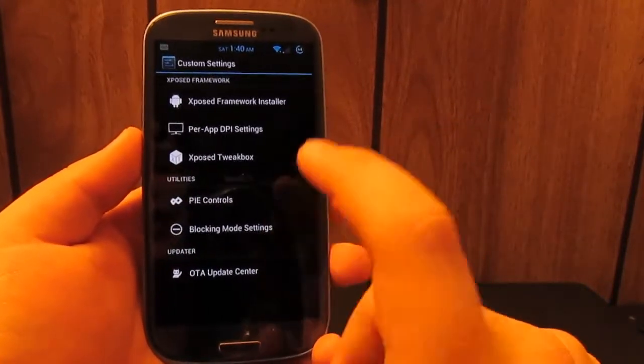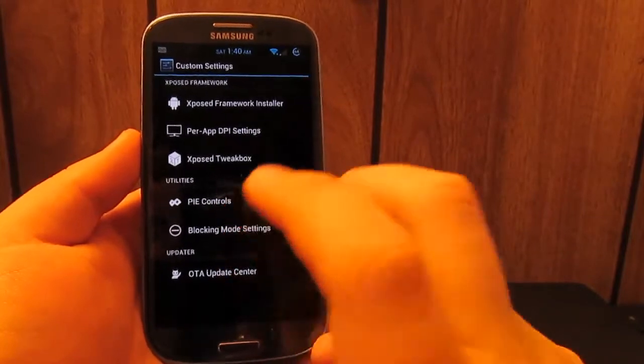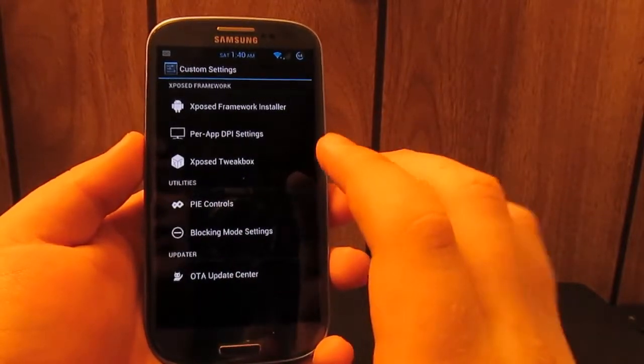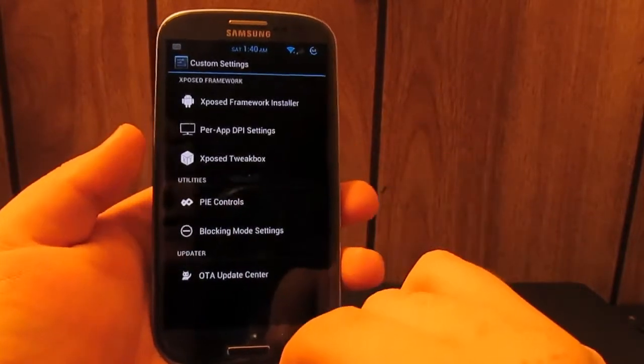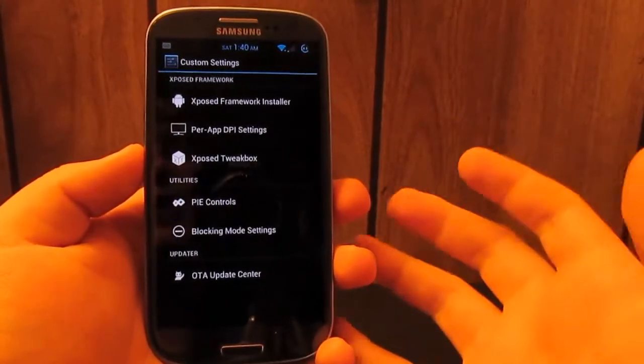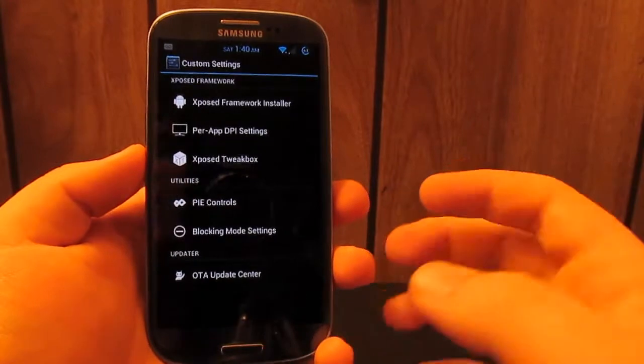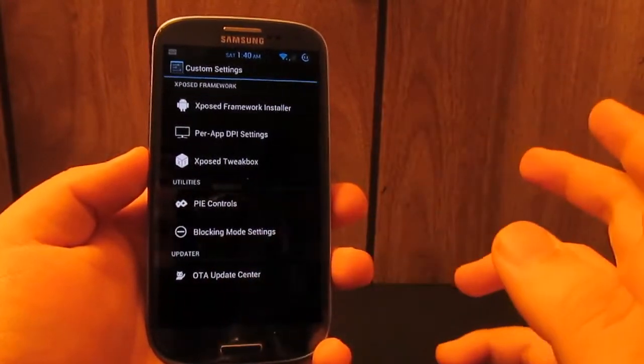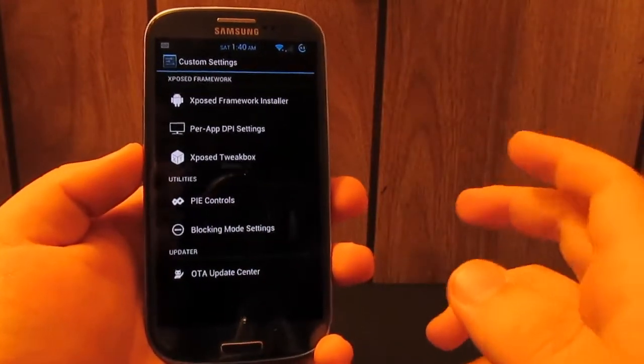If you don't know what you're doing, I don't recommend using that. But that's just so you can change the DPI of an app. So if you want, say, Gmail in tablet mode but you don't want any other apps in tablet mode, I recommend using that.